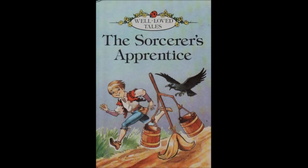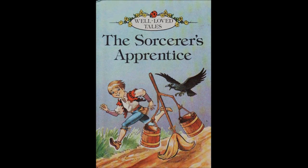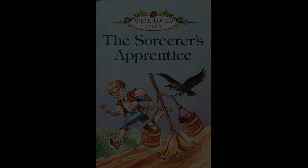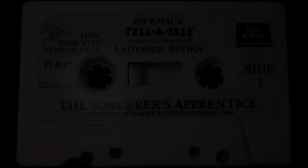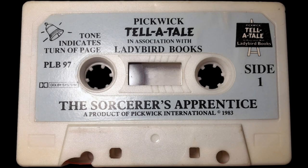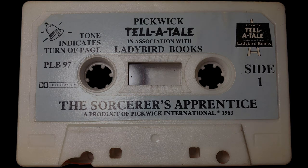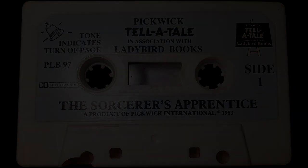In this story, when you hear this, turn the page. The Sorcerer's Apprentice.